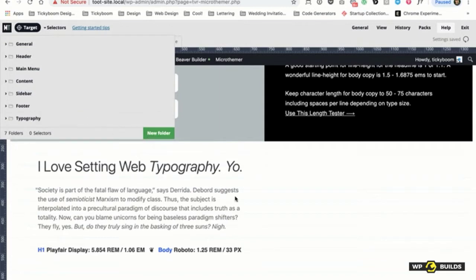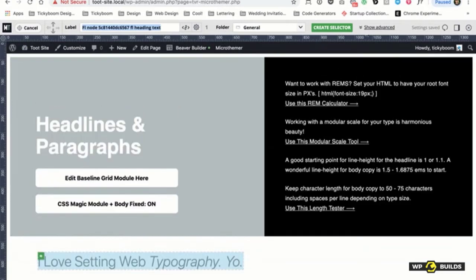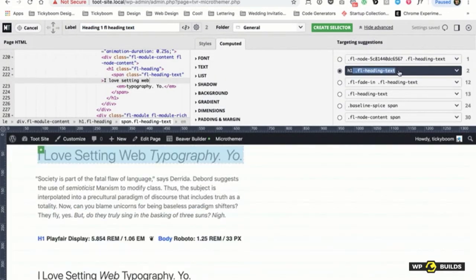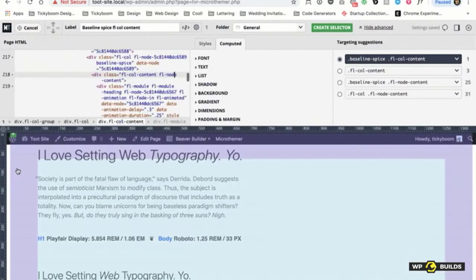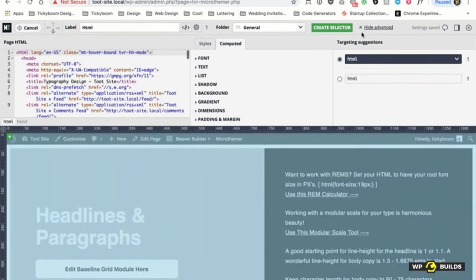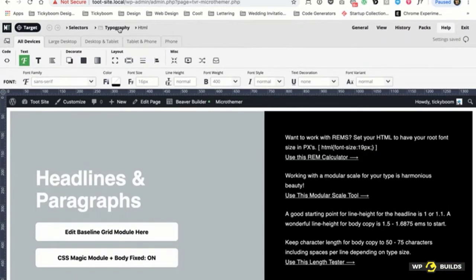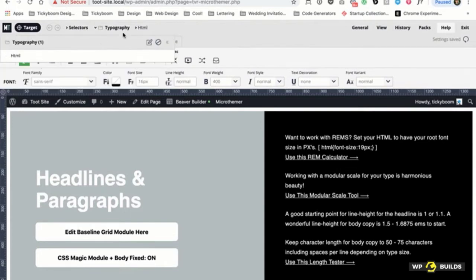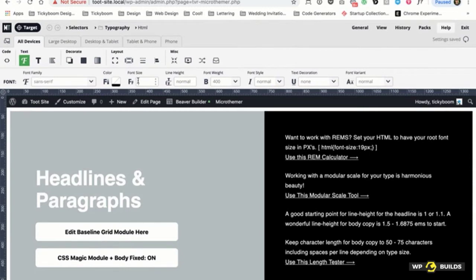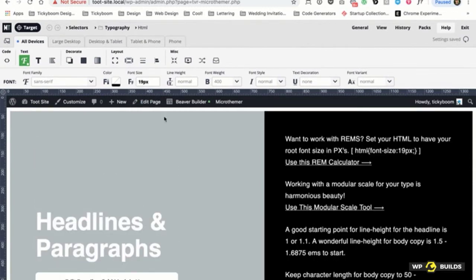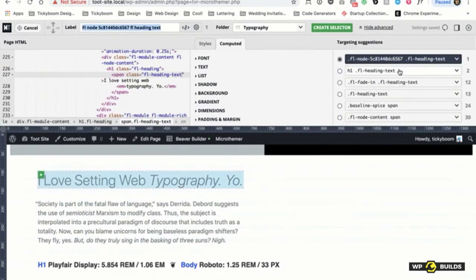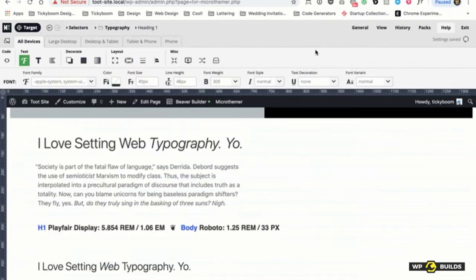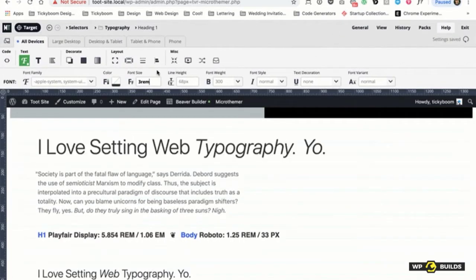So I'm going to set up typography. You go to Target and target the element — I'll show Advanced. But first, we're missing a step: you need to target the HTML element. The reason is I want to use REMs. REMs are wonderful — they're relative to the parent unit, and the parent unit in this case is HTML. So I'm going to set it to 19 pixels. Now I'm setting it in pixels, but we're going to be using REM units for all the typography.